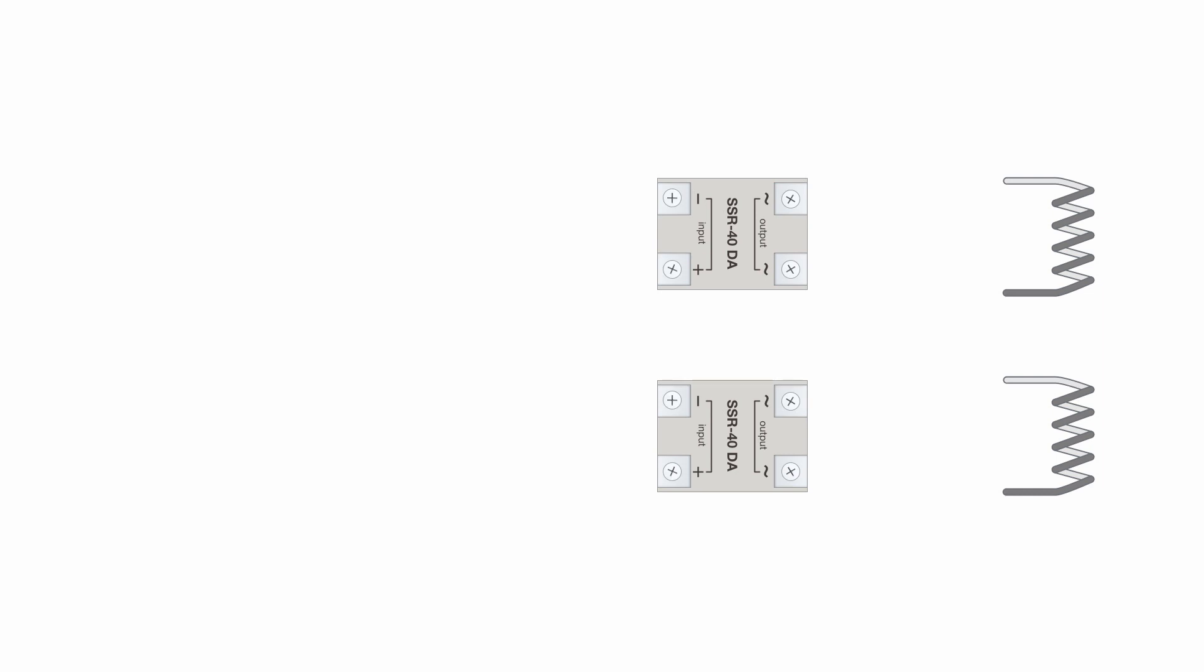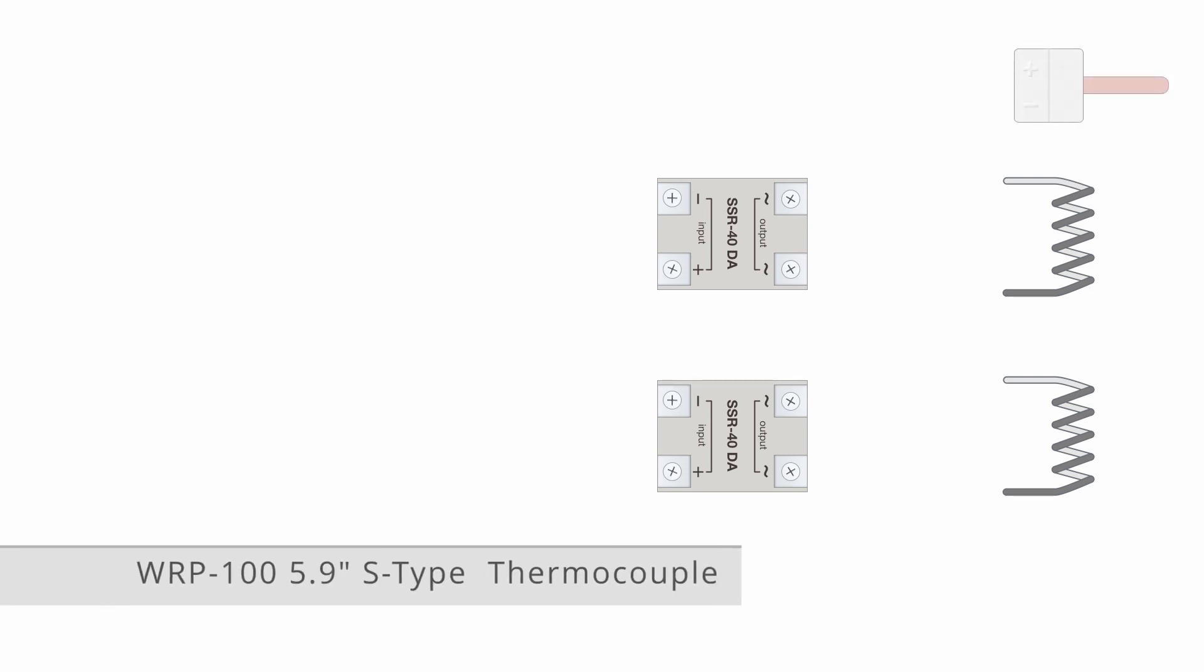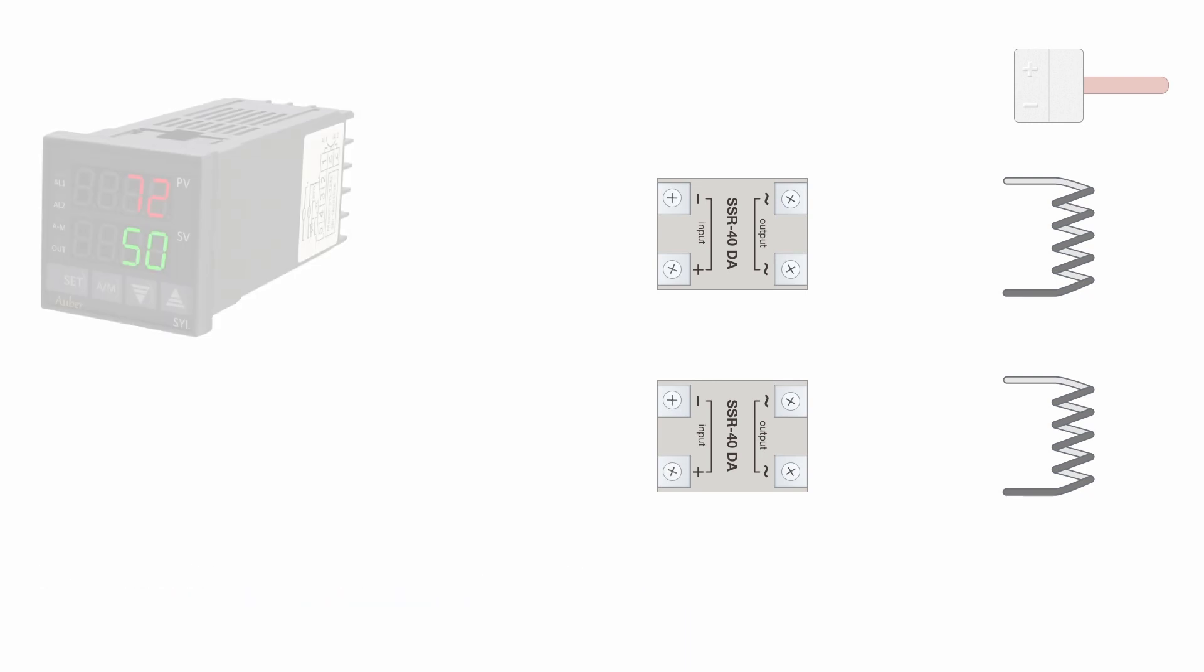To be able to control the temperature of the kiln, we must have a way of measuring it. For this I've chosen an S-type thermocouple which can measure up to 1300 degrees Celsius.